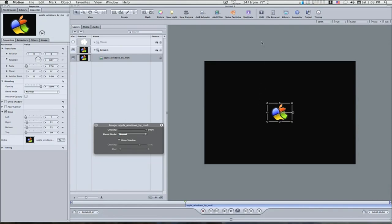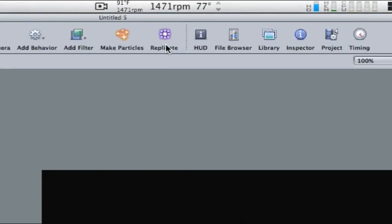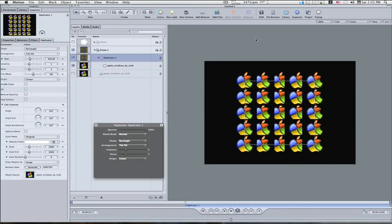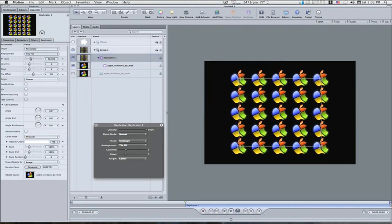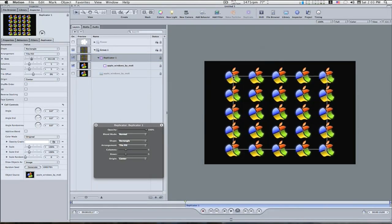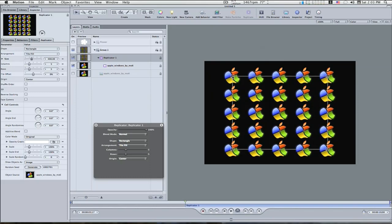Now I want to go up here and hit the replicate button, and boom, this replicates my picture. So I'm going to drag this out to where I can see all the apples, like that right there.